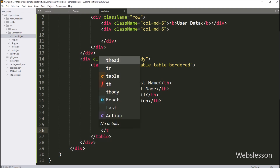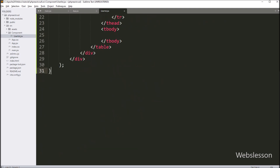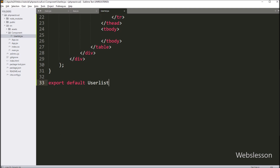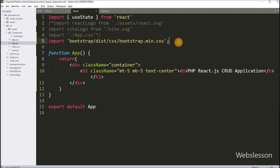Our component function is ready. Now we want to set the route of this component in app.jsx. To do that, we need to export this component, so we write: export default UserList. By using this statement, we can import this component in app.jsx. We go to app.jsx and import components and utilities from the react-router-dom library.